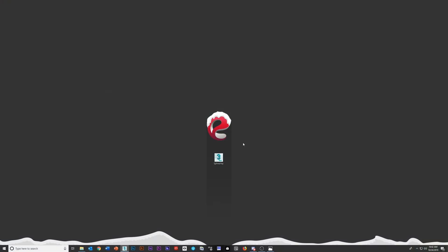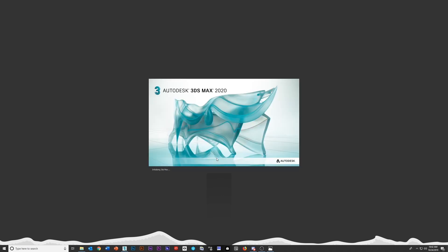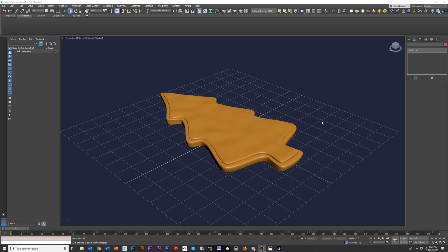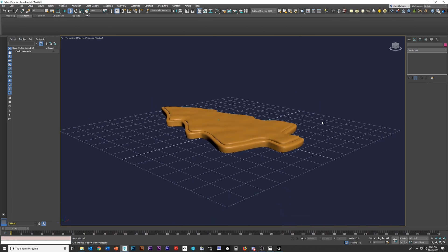So I'm just going to go ahead and click on this little file here called splines and get started. Alright, so as you can see, here's our Christmas tree cookie.